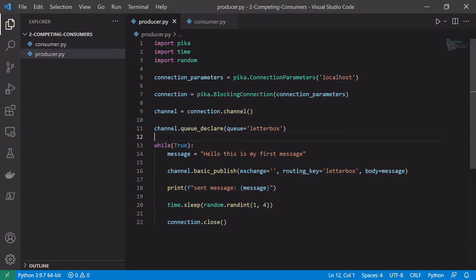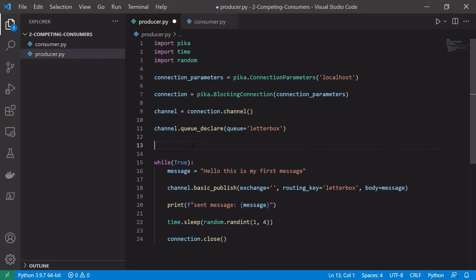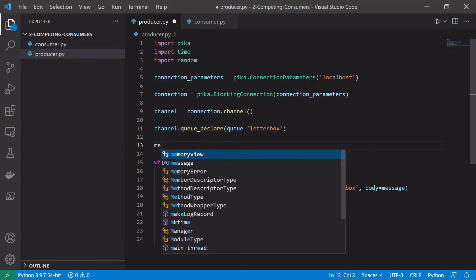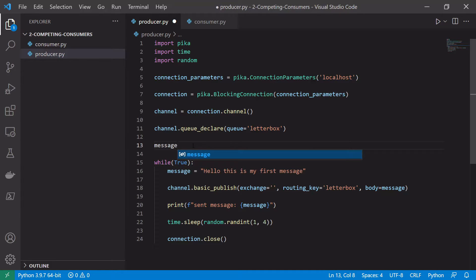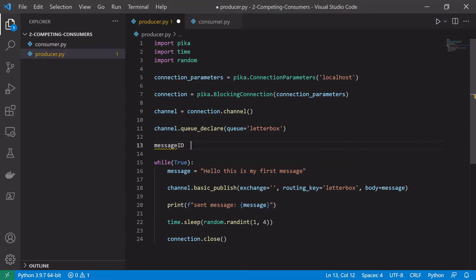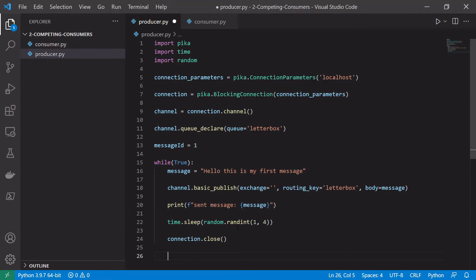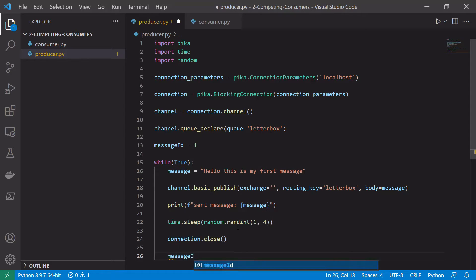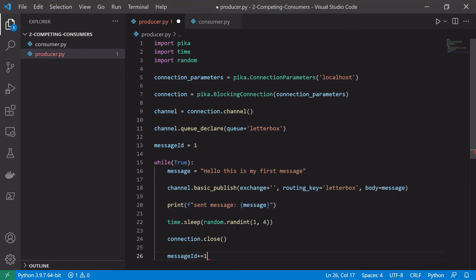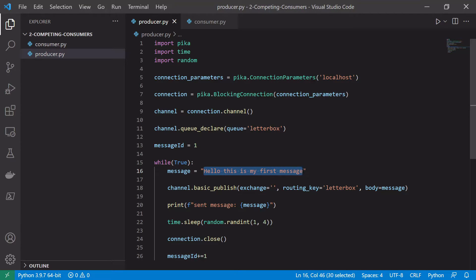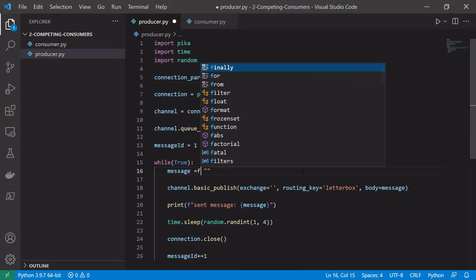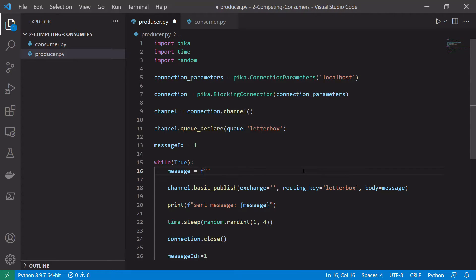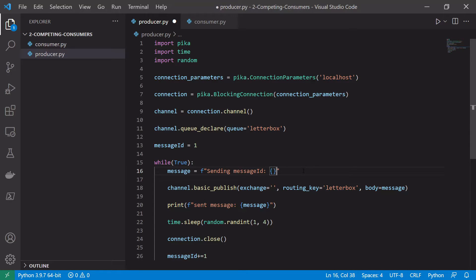Another thing I'm going to quickly add is I'm just going to add an ID to our message so we can see what message number we're currently processing. So message_id. We'll start with message_id one. And then we will increment that on every loop. And we'll put that in our message as well. So we'll just say sending message ID and then give it the message_id itself.